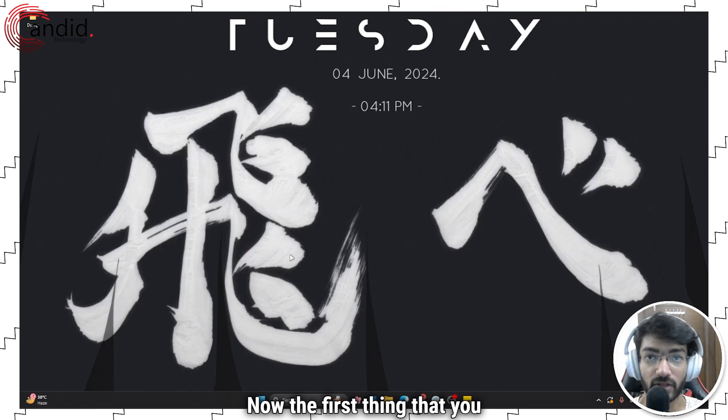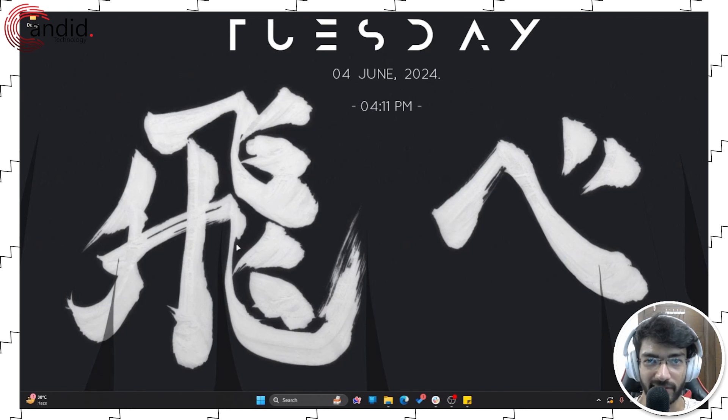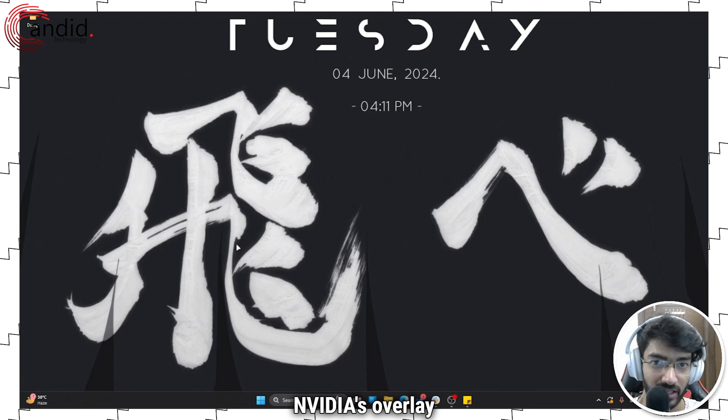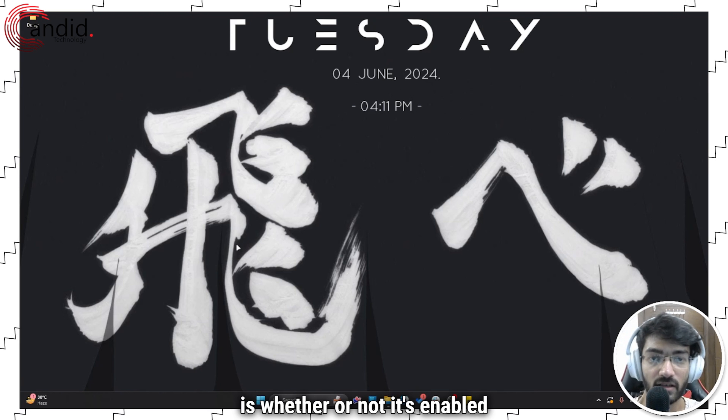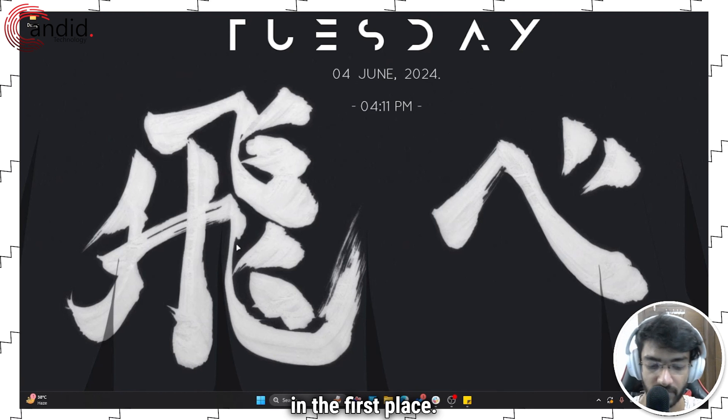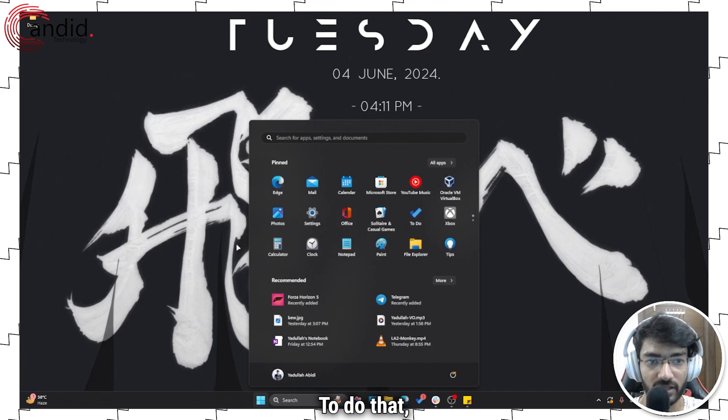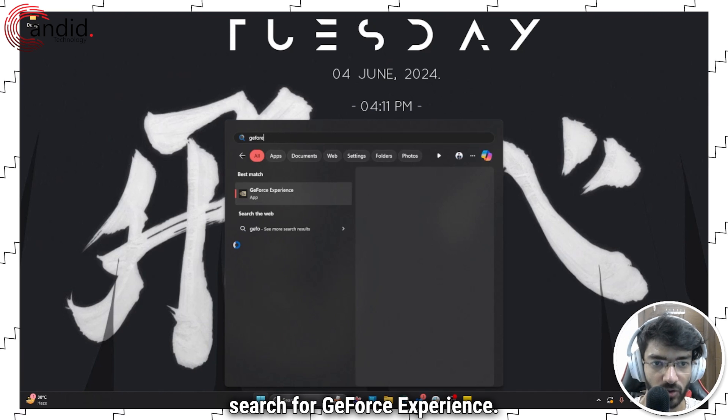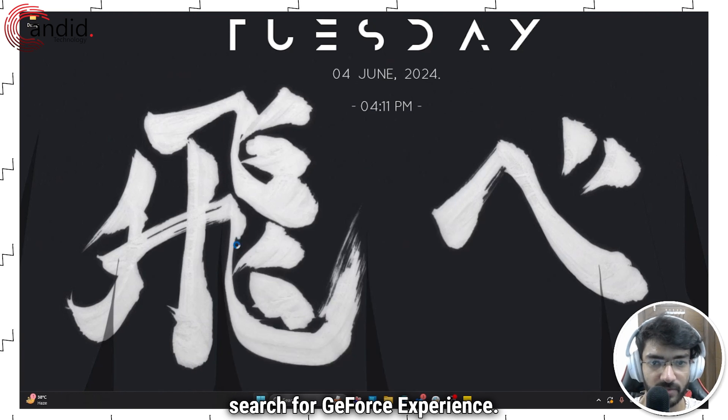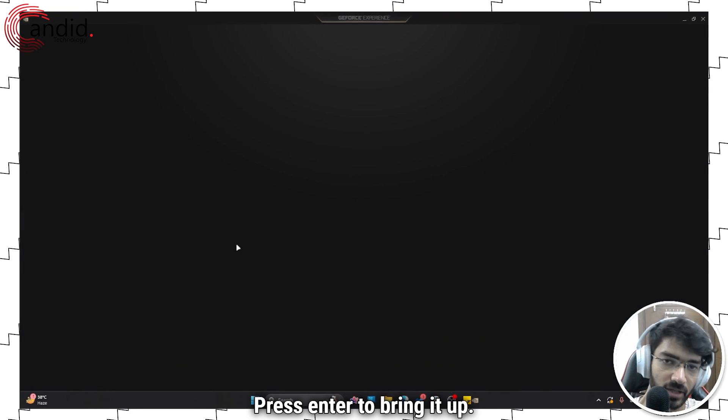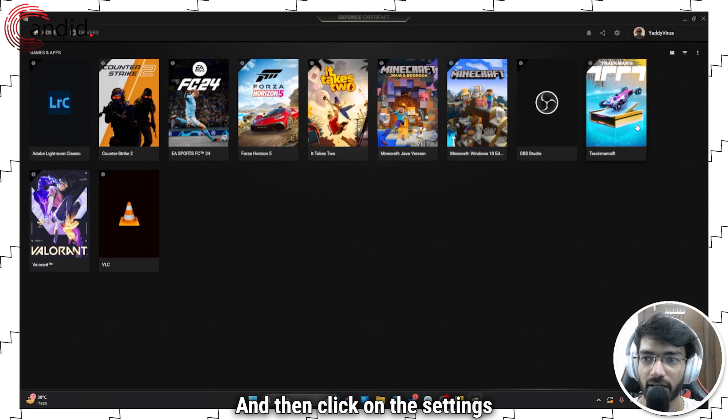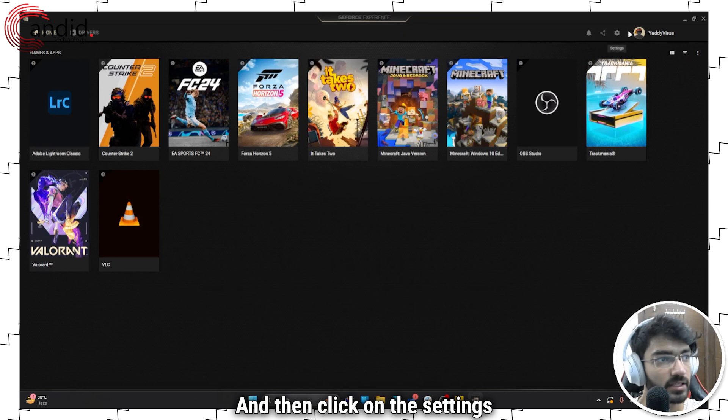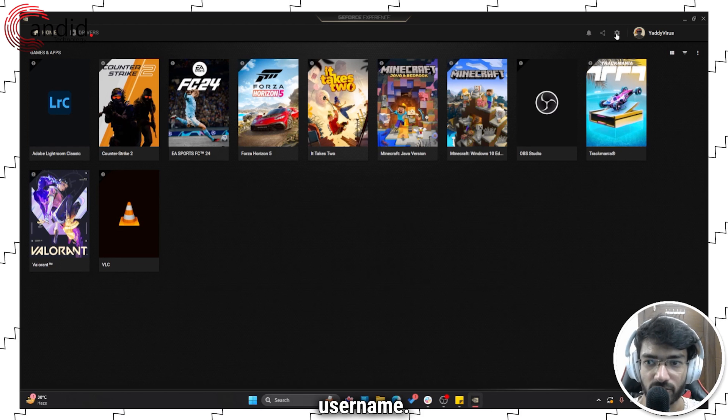Now the first thing that you should check when Nvidia's overlays start causing problems is whether or not it's enabled in the first place. To do that, just press the start key and search for GeForce Experience, press enter to bring it up, and then click on this settings menu icon right next to your username.